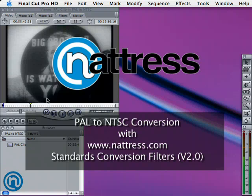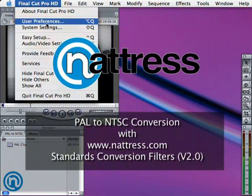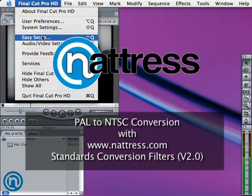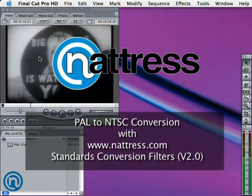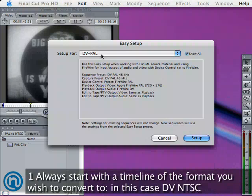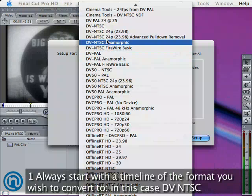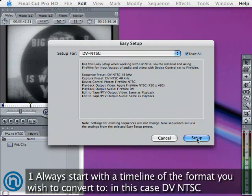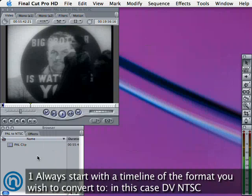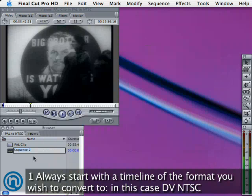Hello, I'm Graeme Natras. I'm going to show you how to convert from PAL to NTSC with the Standards Conversion Filters. The first step is to make sure that you have an NTSC timeline, because we're converting to NTSC. I just used the Easy Presets to make the NTSC timeline.